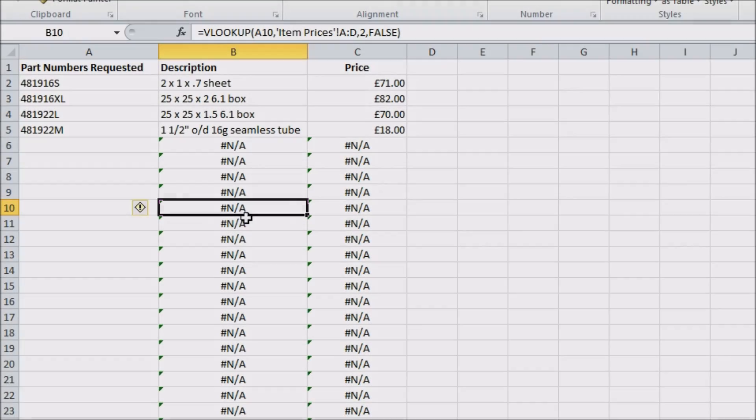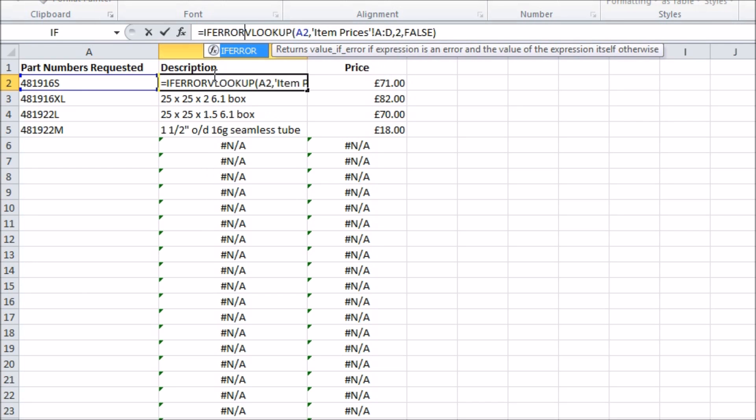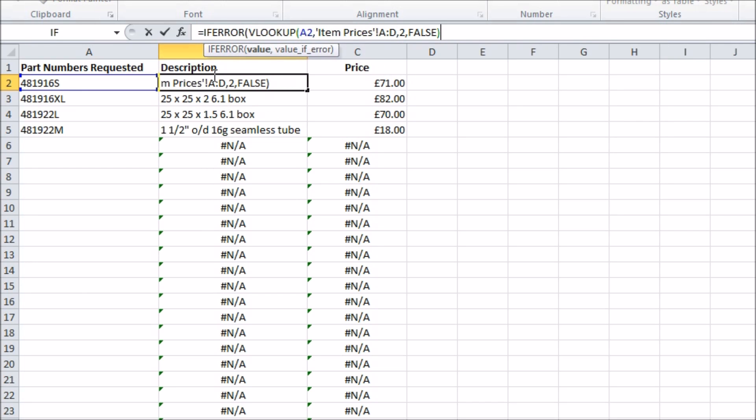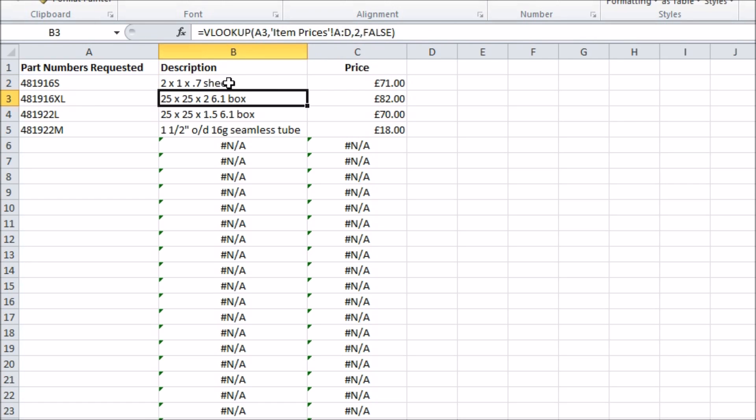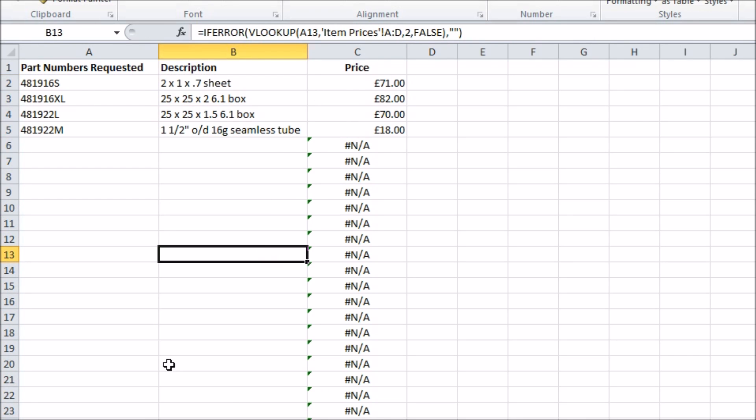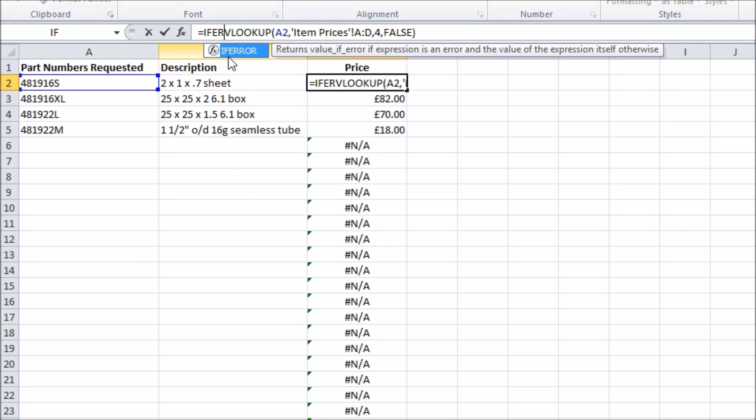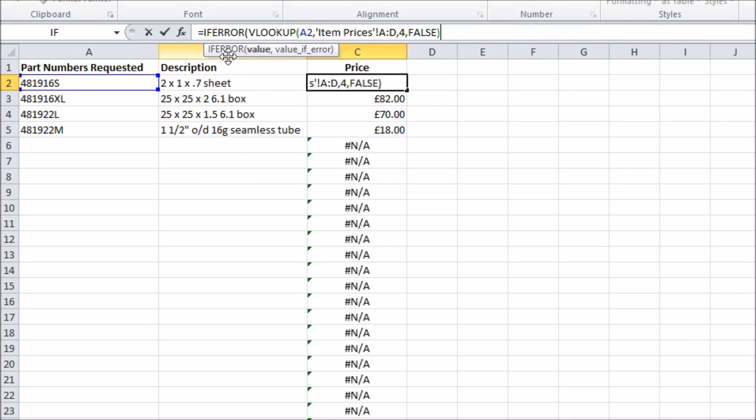For example if you don't like the look of all those hash N/A errors you could put an IFERROR function around those VLOOKUPs. The first argument of the function is what you're evaluating and the second is what happens if it turns out to be an error. A simple option would be to have nothing happen which is represented by two quotation marks, or perhaps you'll have a message saying that the part number was invalid.